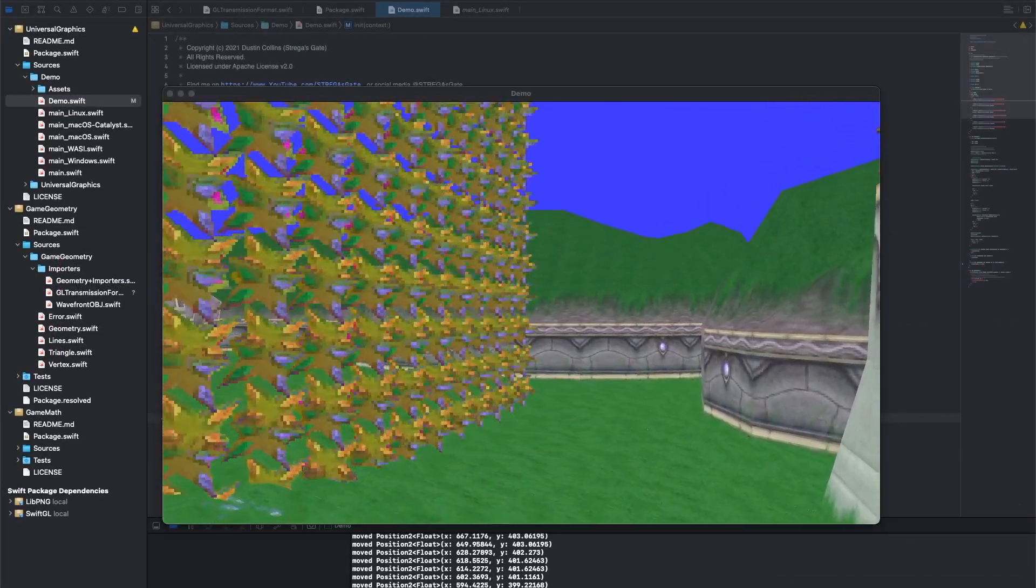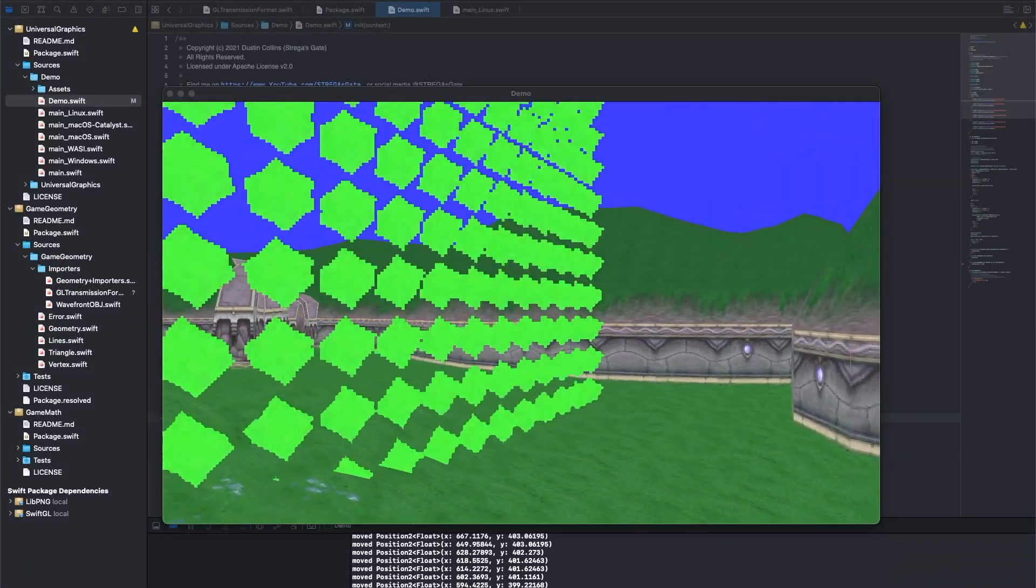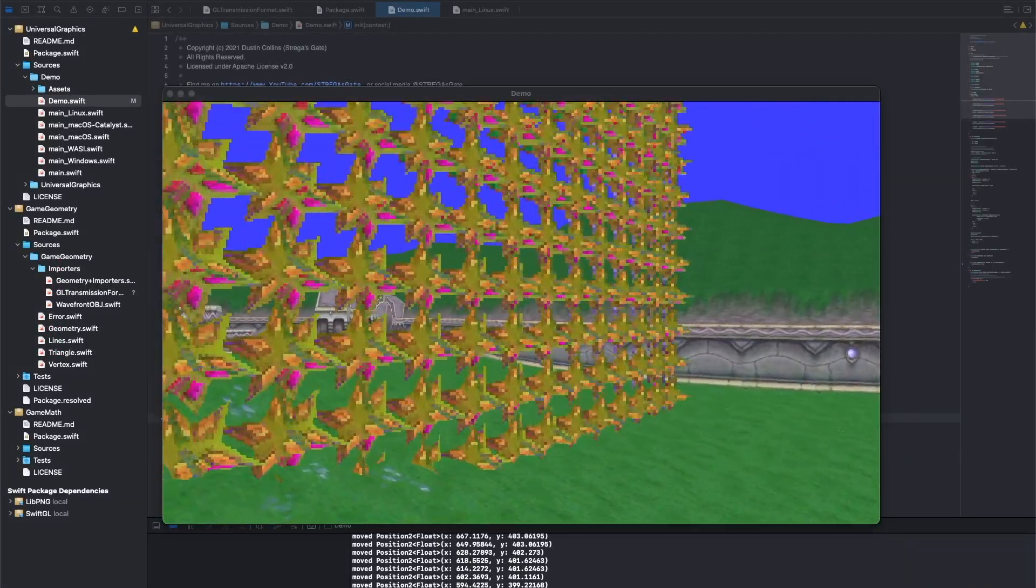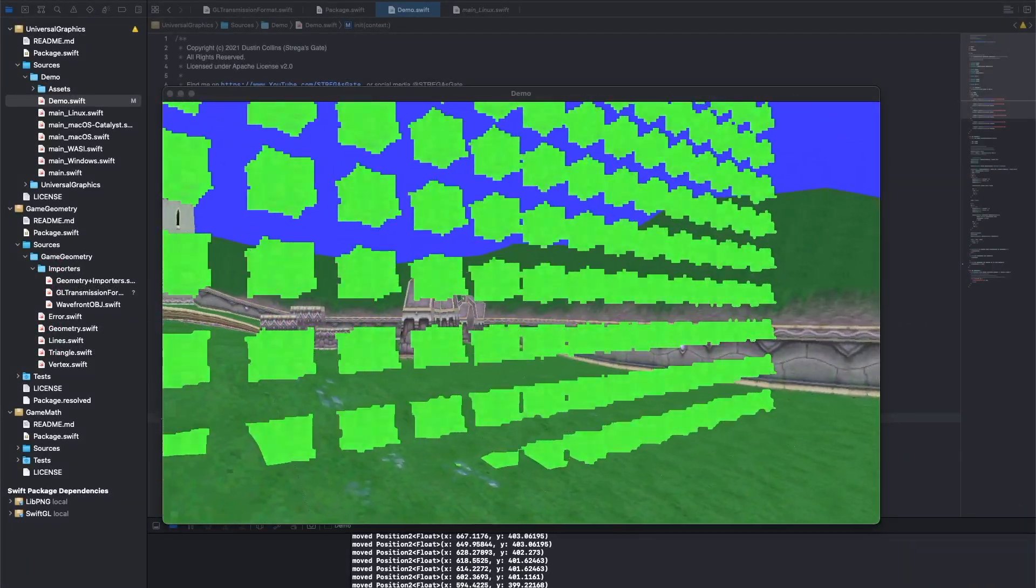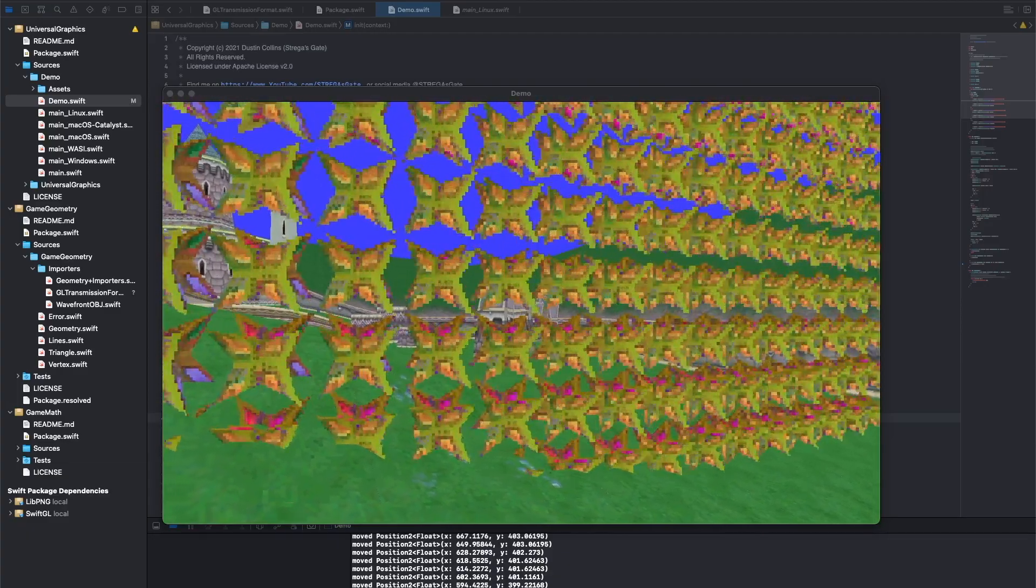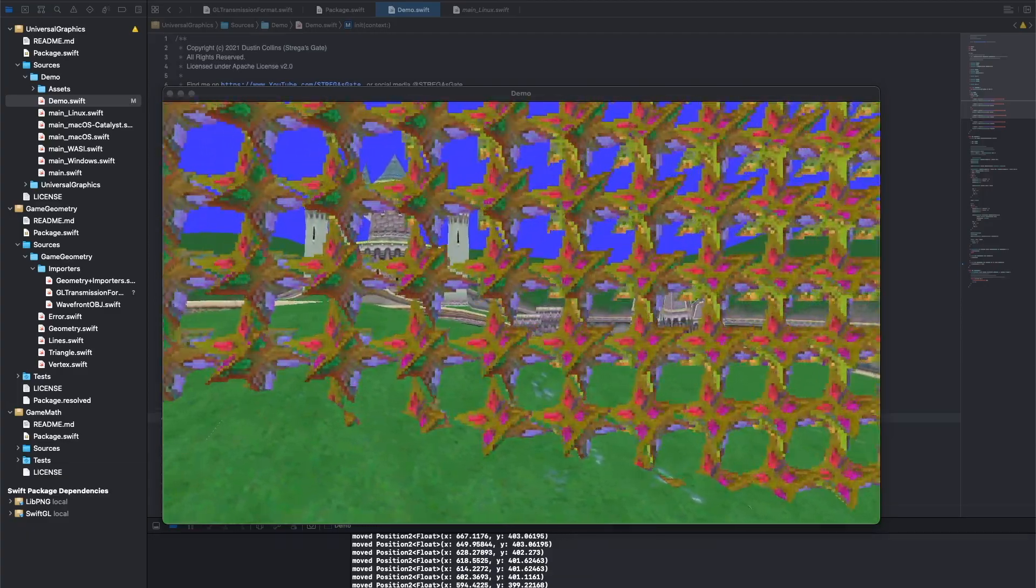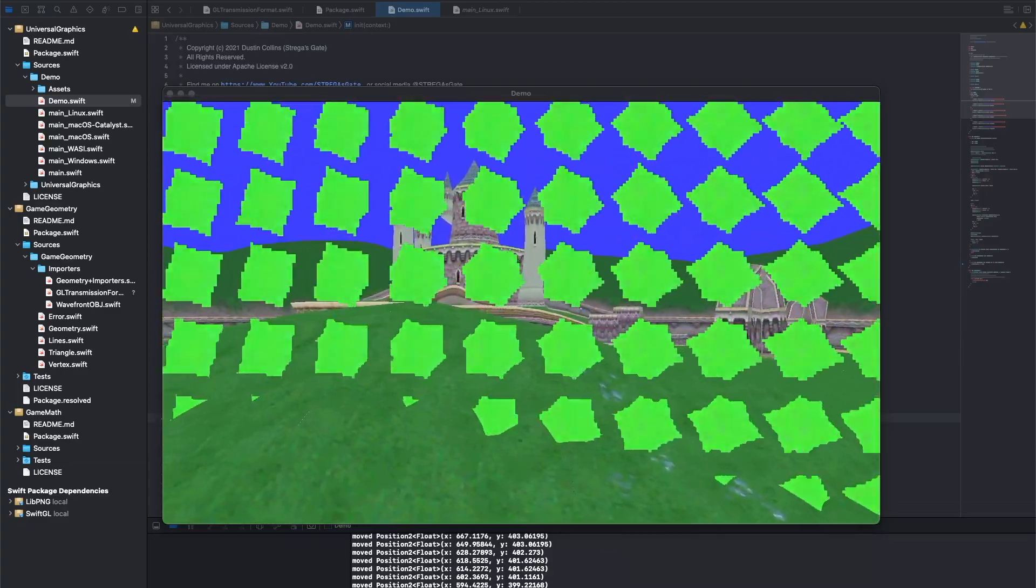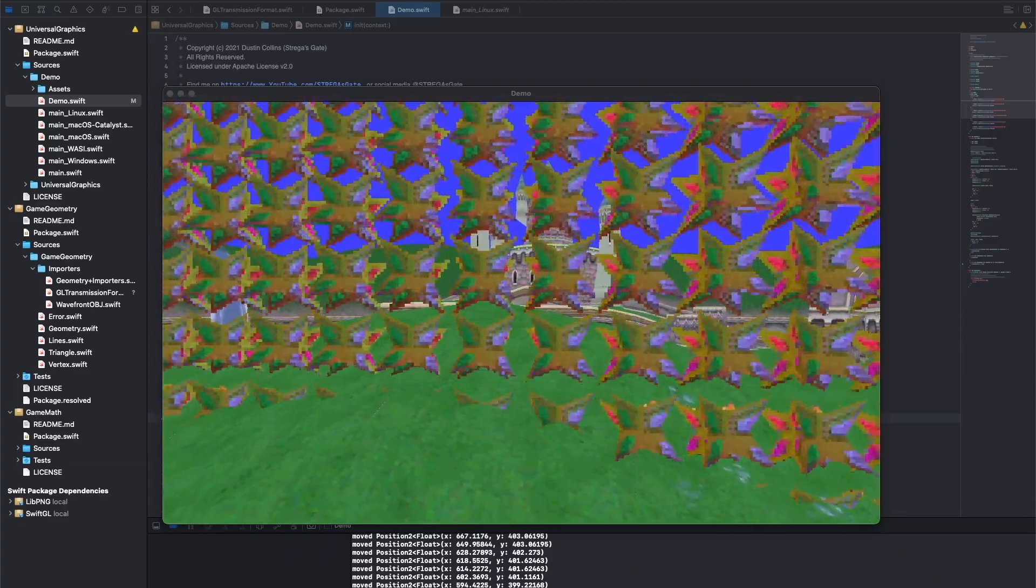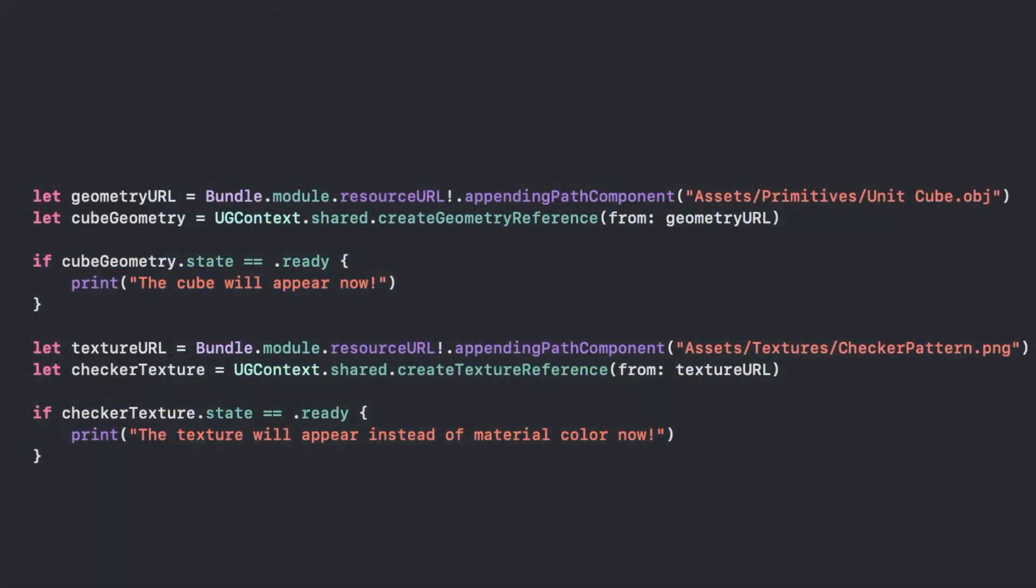When an asset is created, it is returned to you immediately. The resource is loaded from disk, decompressed, and uploaded to the GPU completely in the background. You're free to use the asset whenever you want, but it won't appear on the screen until its state becomes ready.